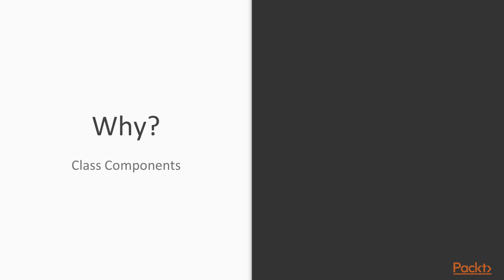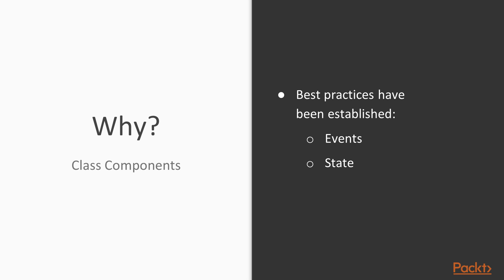Now let's move on to why class components. Since hooks are relatively new at this point, a lot of best practices have not been established for handling events and state in functional components. The advantage for using these in class is it's been practiced since the introduction of React.